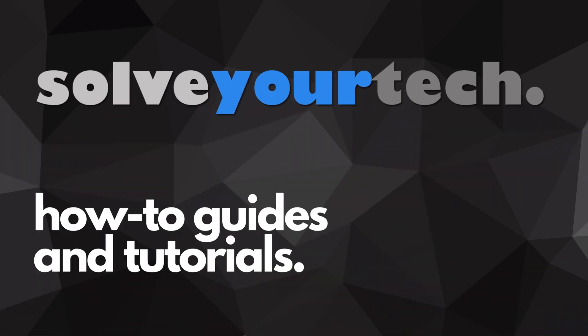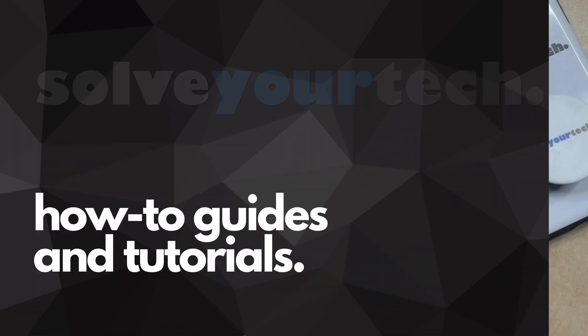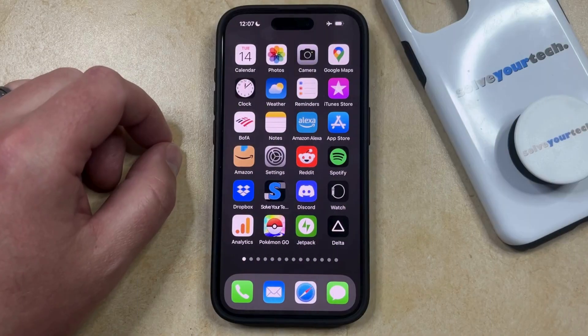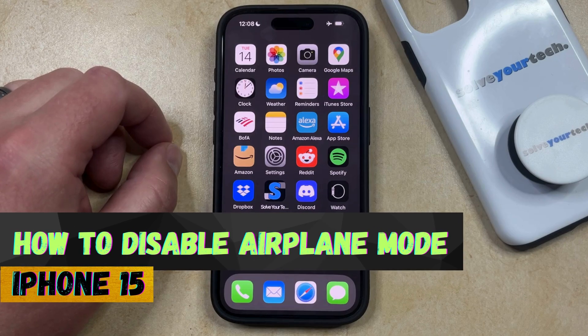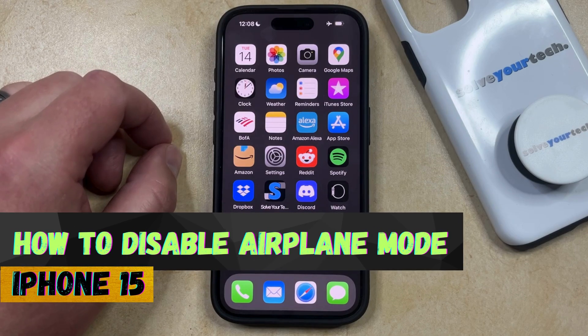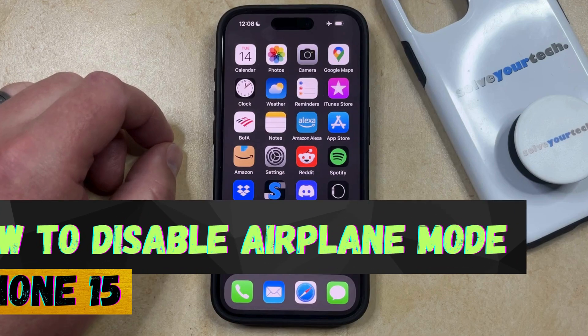SolveYourTech.com, your source for how-to guides and tutorials. Welcome to our video about how to disable airplane mode on iPhone 15. If this guide helps you out, then please consider subscribing and liking this video.